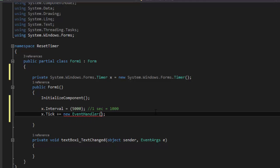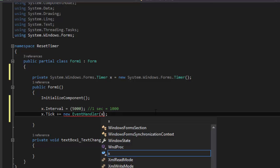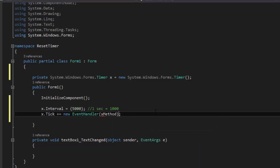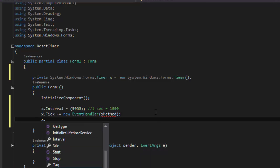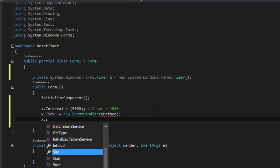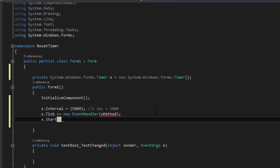And we're going to put in here our method. So we're just going to name it x_method. You can name whatever you want, I'm silly with names. So x.start. And that should do it.